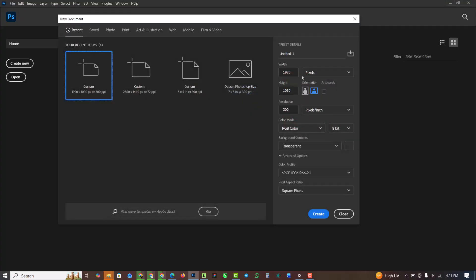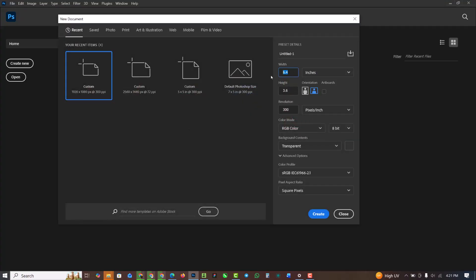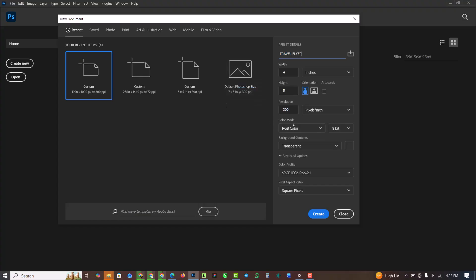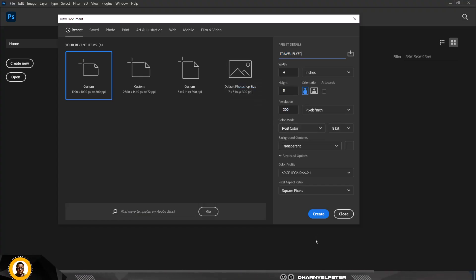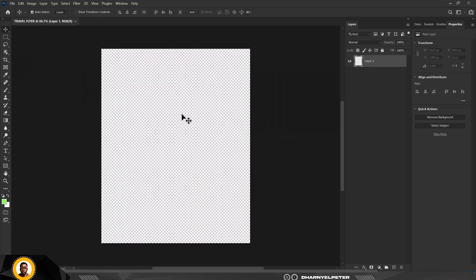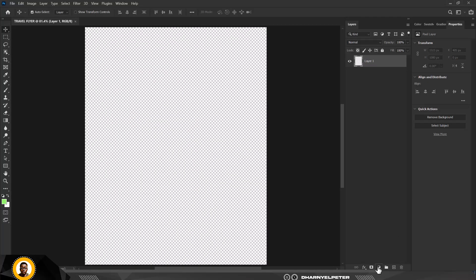Click on File, then New. Change the units to inches and set the size to 4 by 5. Name it 'Travel Flyer,' set color mode to RGB, background to transparent, and click Create.